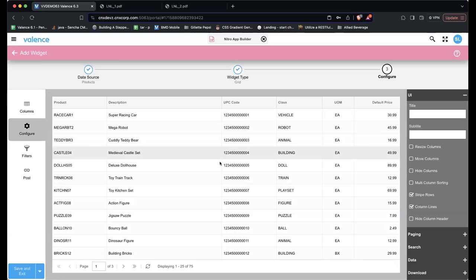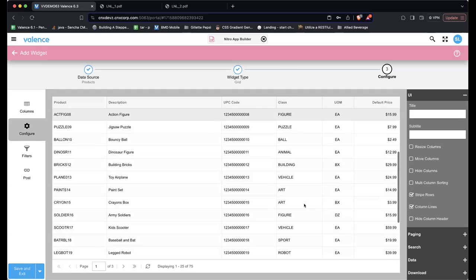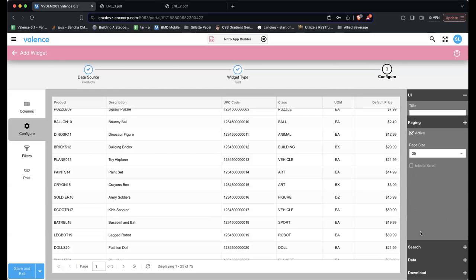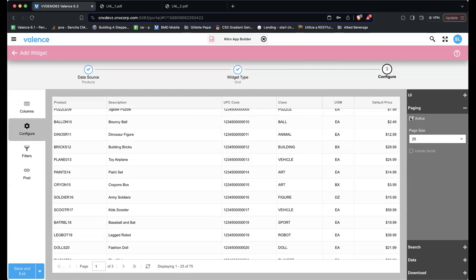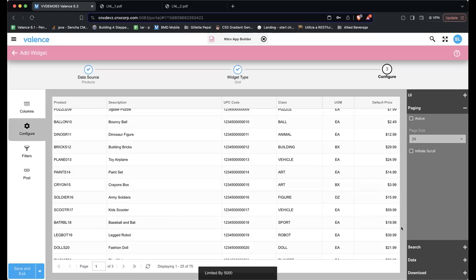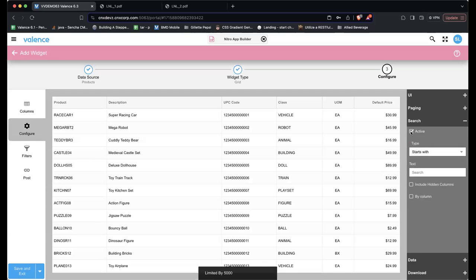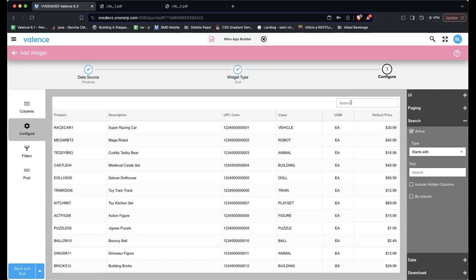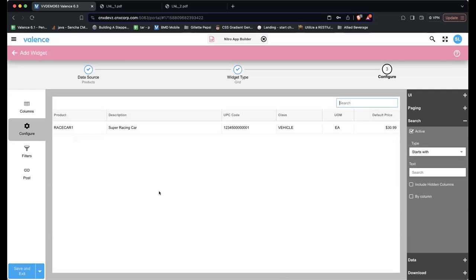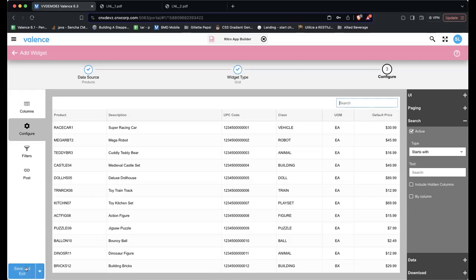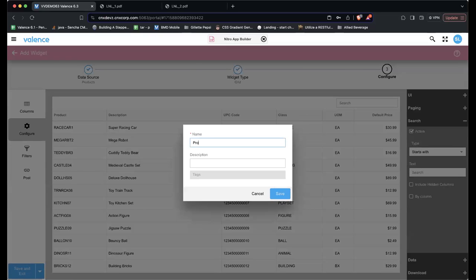Let's take a look. Looking better. I'm going to remove paging — notice it's paging my results. And then I'm going to add a built-in search so I can type in and limit my results. Let's save this as Product List.